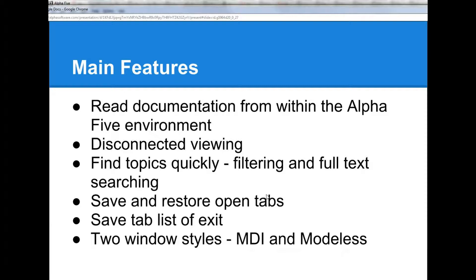The documentation viewer can be opened in two different window styles: either an MDI window, which is a multiple document interface window, or modeless. Modeless is ideal if your computer has two monitors because it allows you to keep the documentation open at all times on a second monitor.